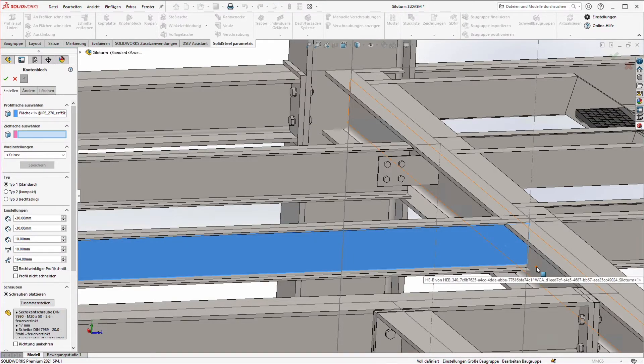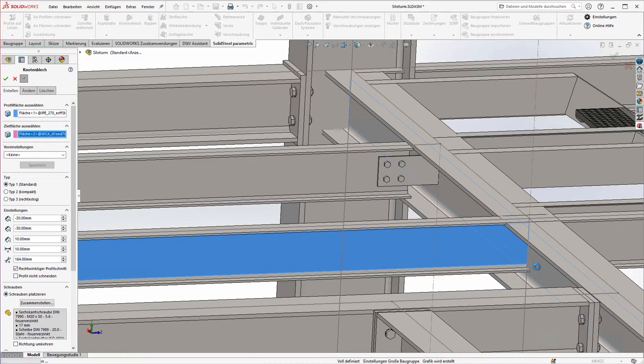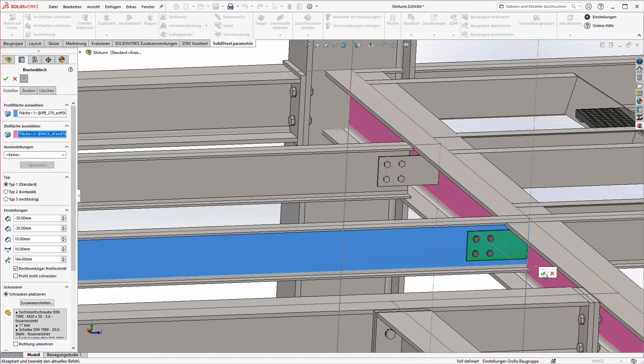By the way, by pressing the D key we can also avoid leaving the 3D window and can confirm directly in the pop-up menu after selecting the beams.